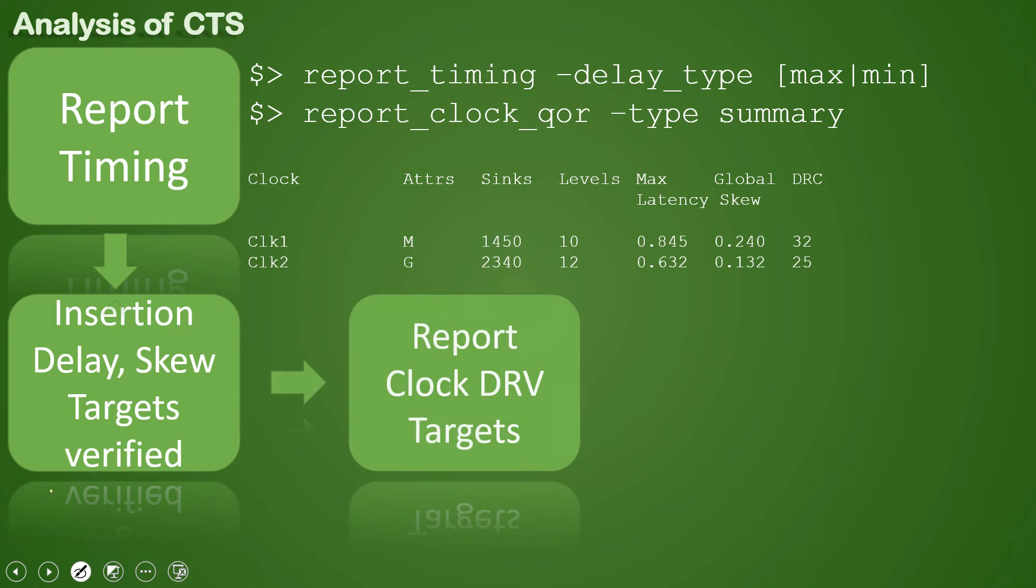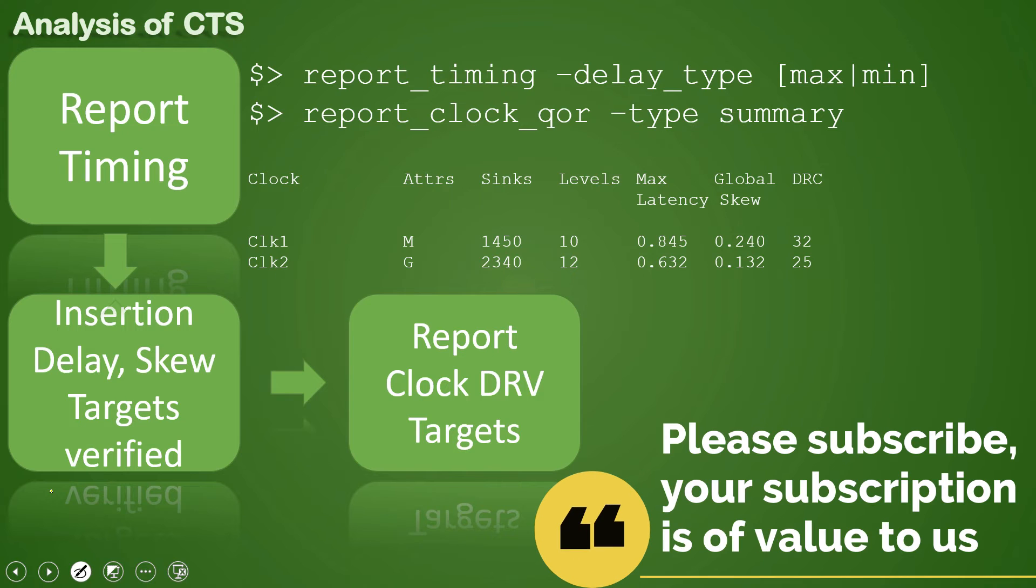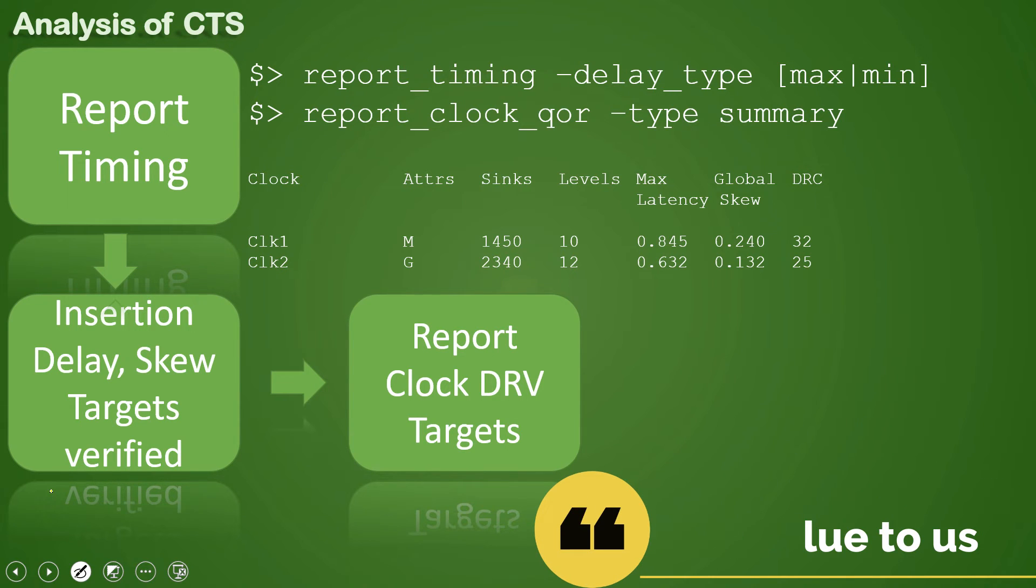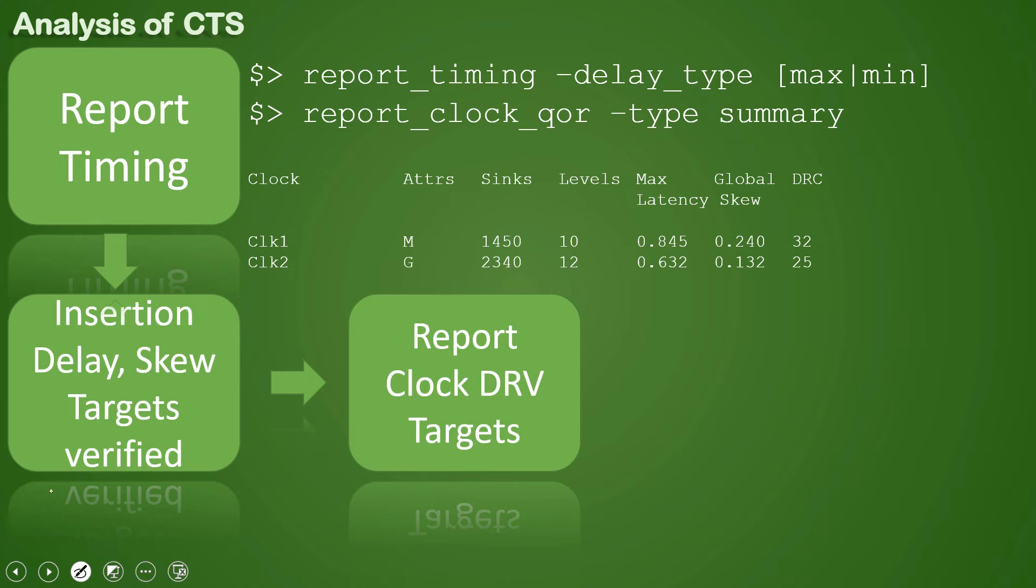After that we check for cap and tran targets. For that the command is still the same, report_clock_qor -type summary. But here instead of -type summary it becomes -type drc_violators.